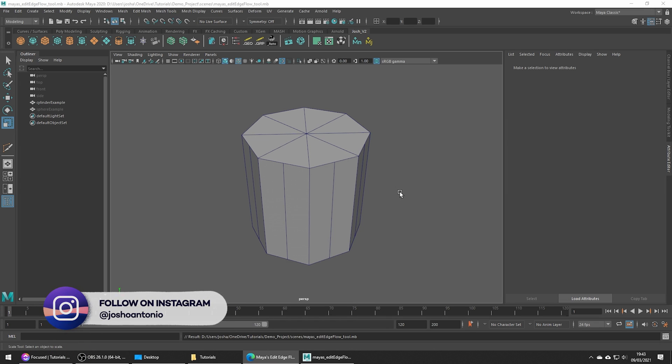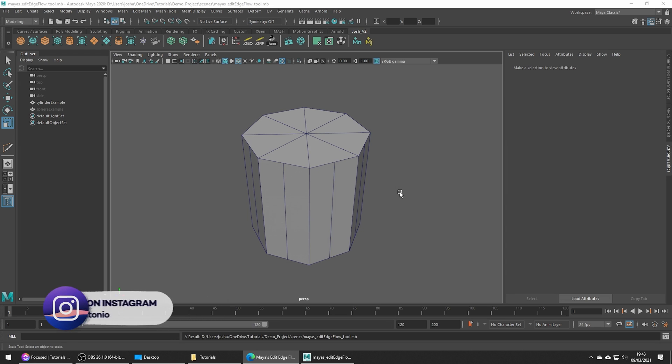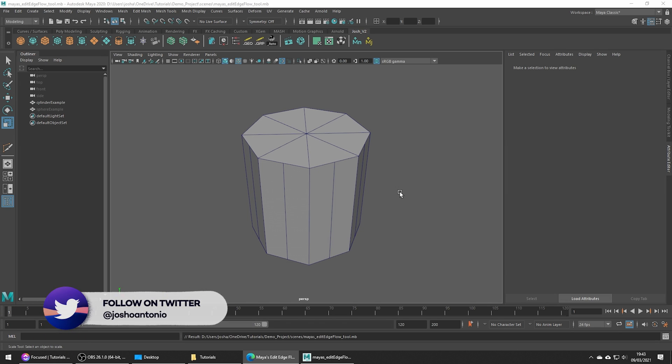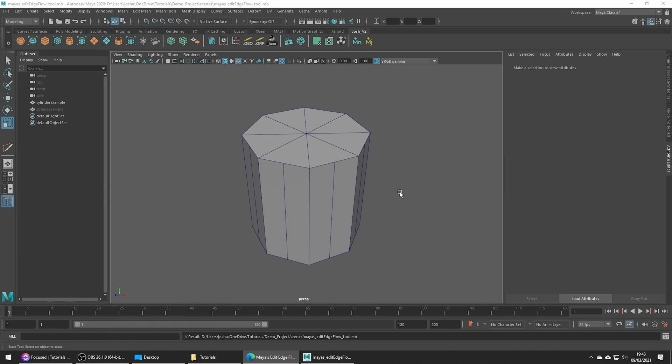The Edit Edge Flow tool is great as we can edit our edges and average them out to help them align with the surrounding edges. This can be helpful as it can help alleviate unwanted creases and uneven surfaces caused by these problematic edges.